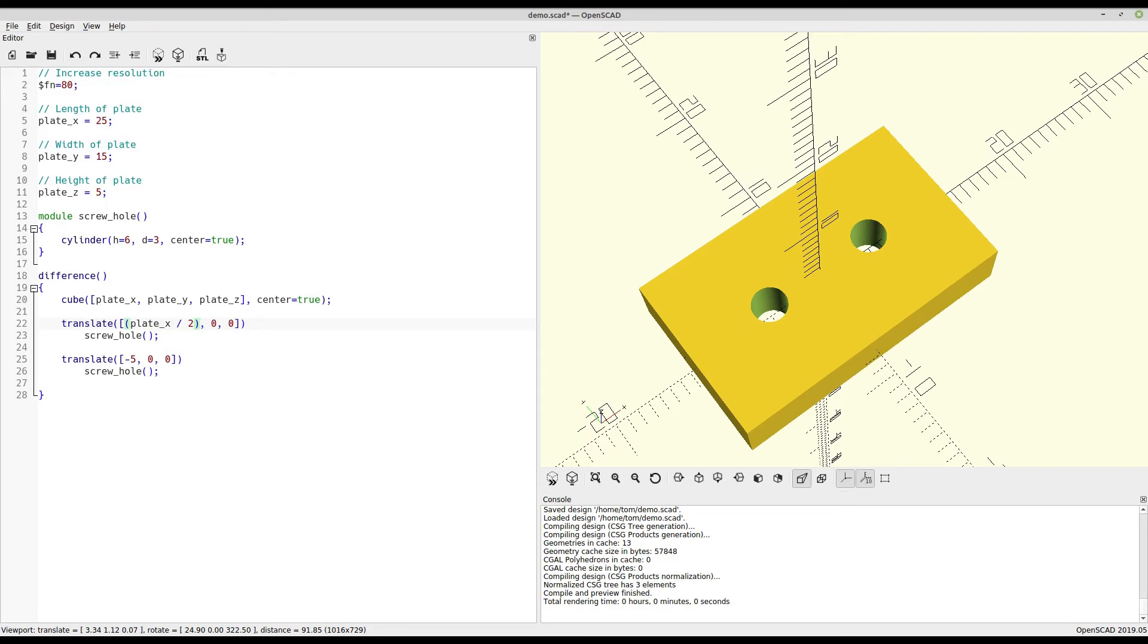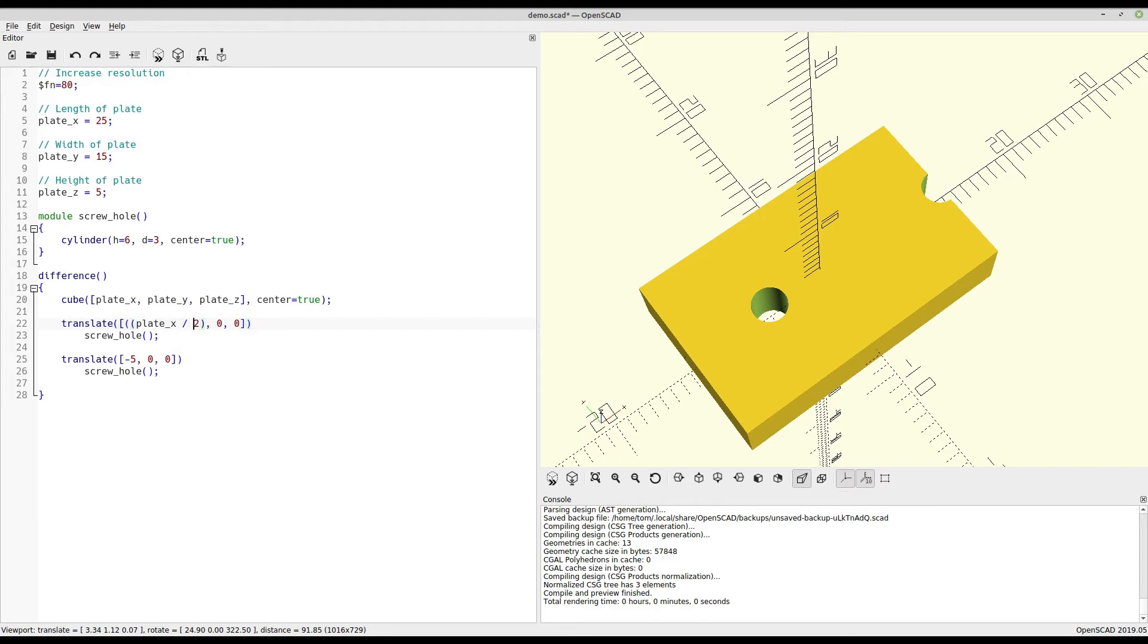So let's say we move that to one half of the plate length. That does get us to the edge, but obviously isn't exactly what we're looking for. So let's subtract an offset value.